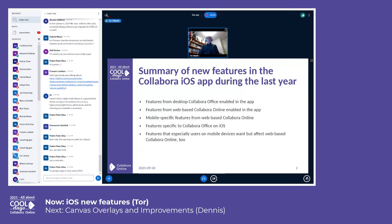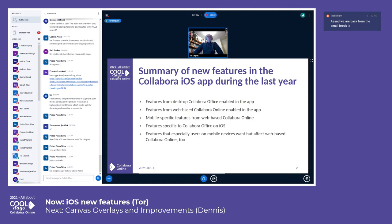These can be classified based on where they come from: is it something that has been in desktop Collabora Office and LibreOffice for a long time but hasn't been available in the app? Or is it something that has been in web-based Collabora Online that hasn't earlier been in the app? And then we also have some mobile improvements, and not very many features that are specific to iOS — some features that mobile users especially want and have been implemented initially for iOS.